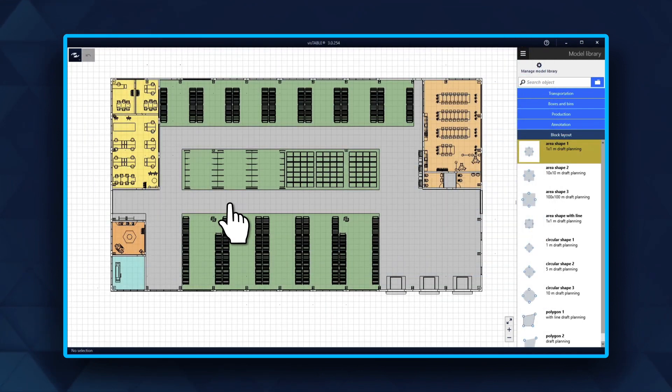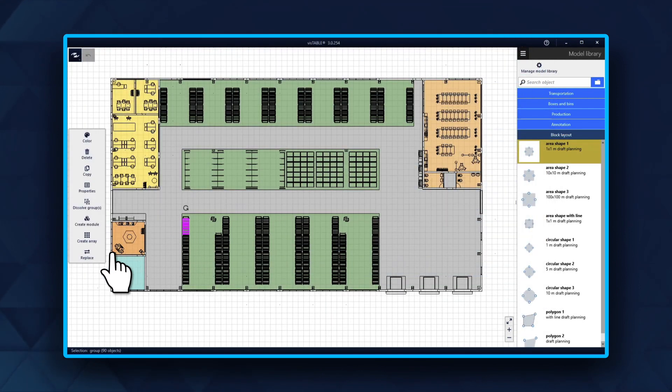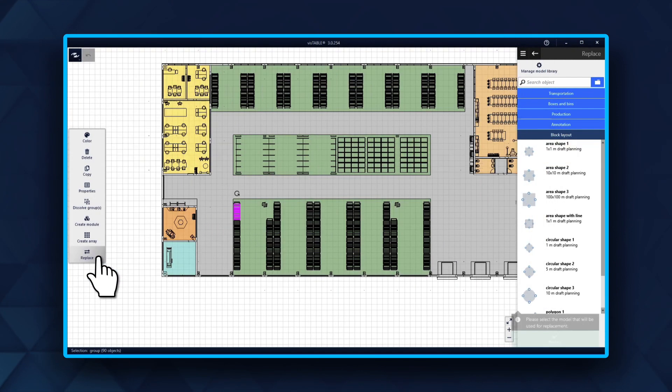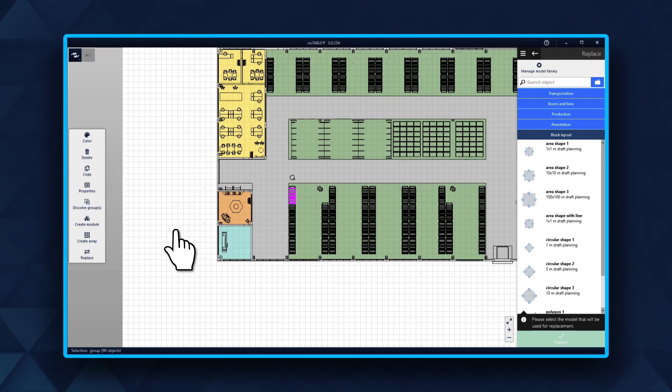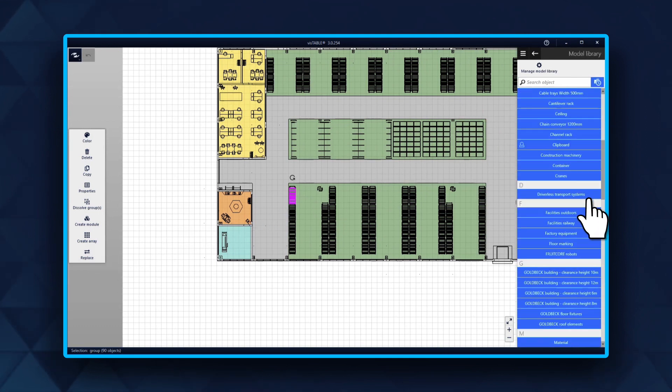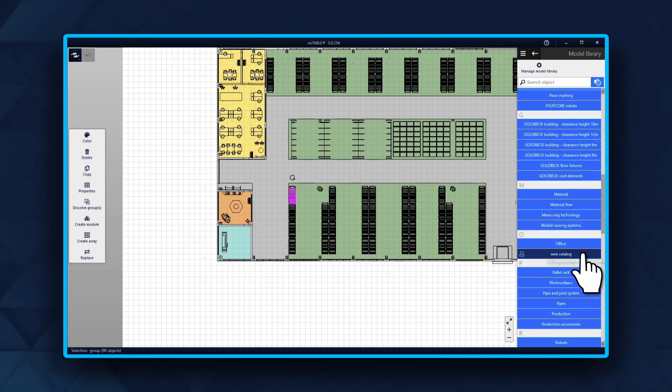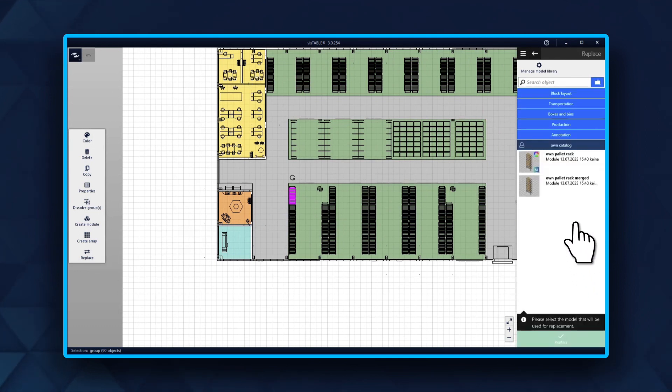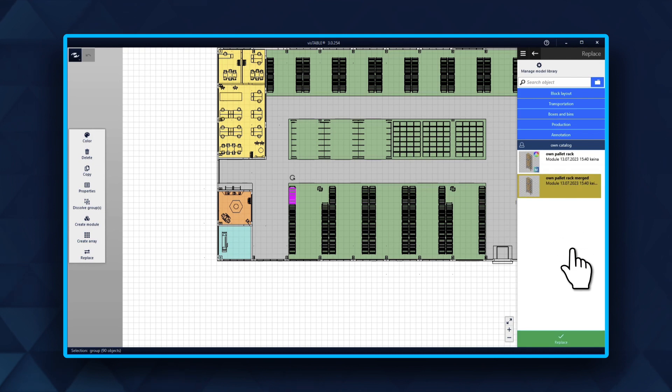Choose the group containing the multiple objects. Use the replace function in the dynamic menu. Choose your catalog in the model library. Select the merged model and click replace.